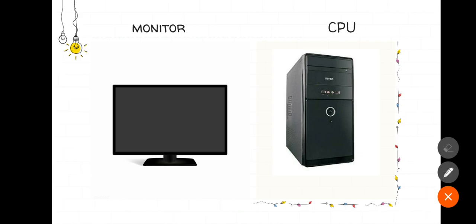All other parts of the computer are connected to CPU. Just as our brain stores a lot of information, the CPU is also the storehouse of all the information in the computer.